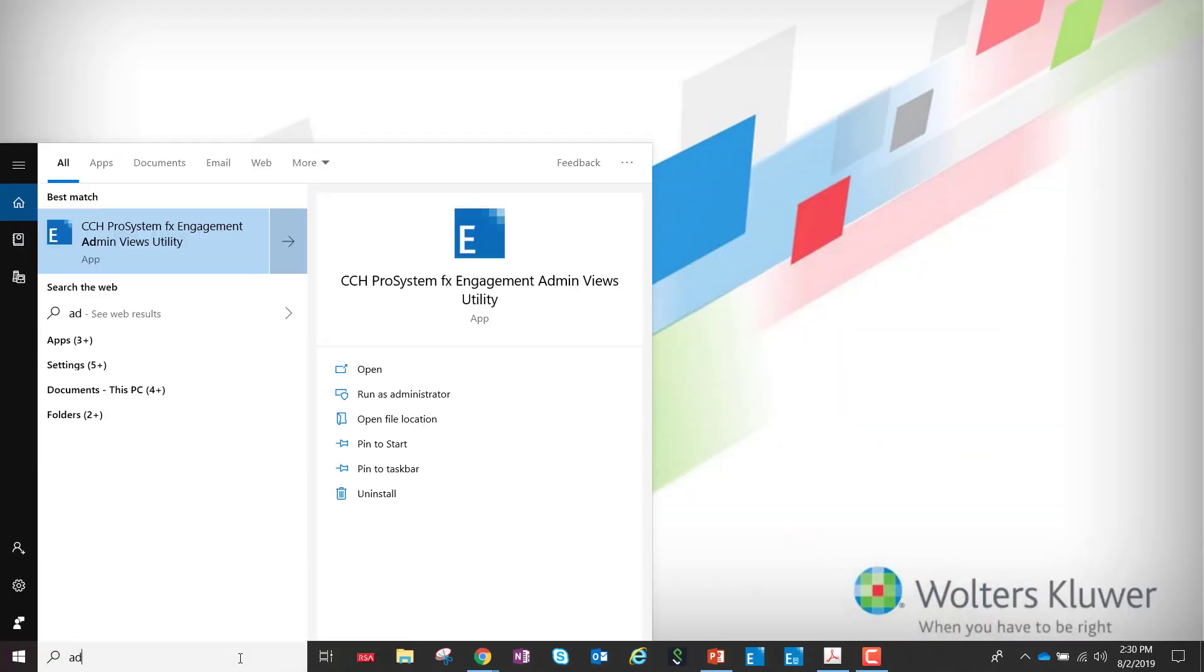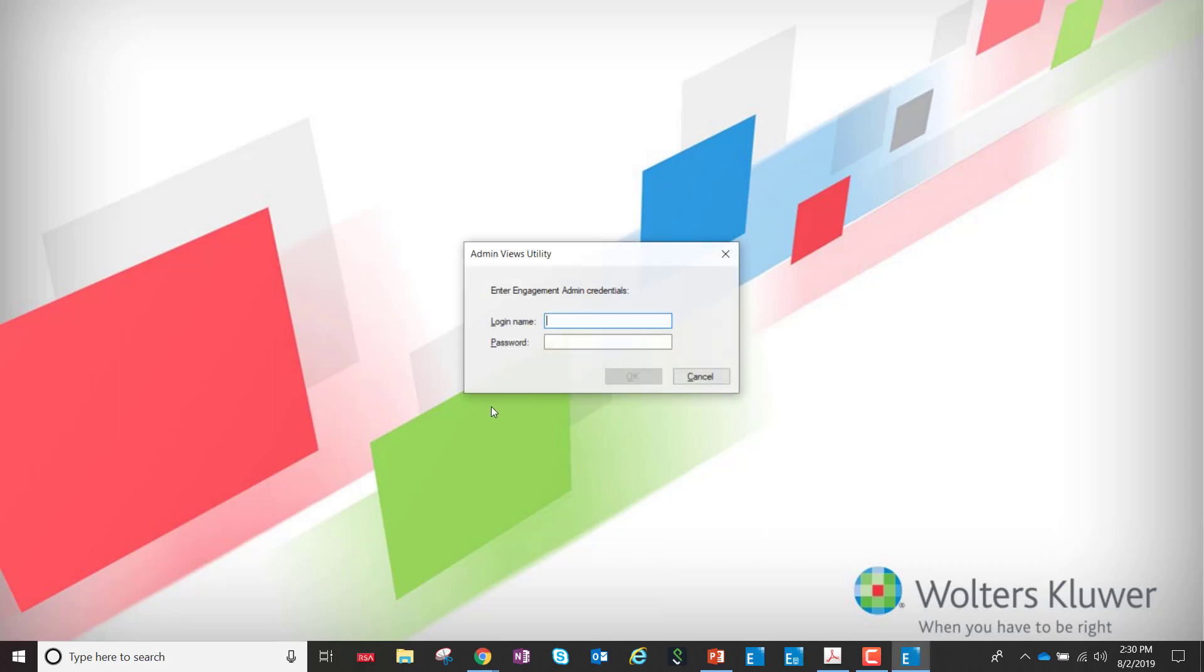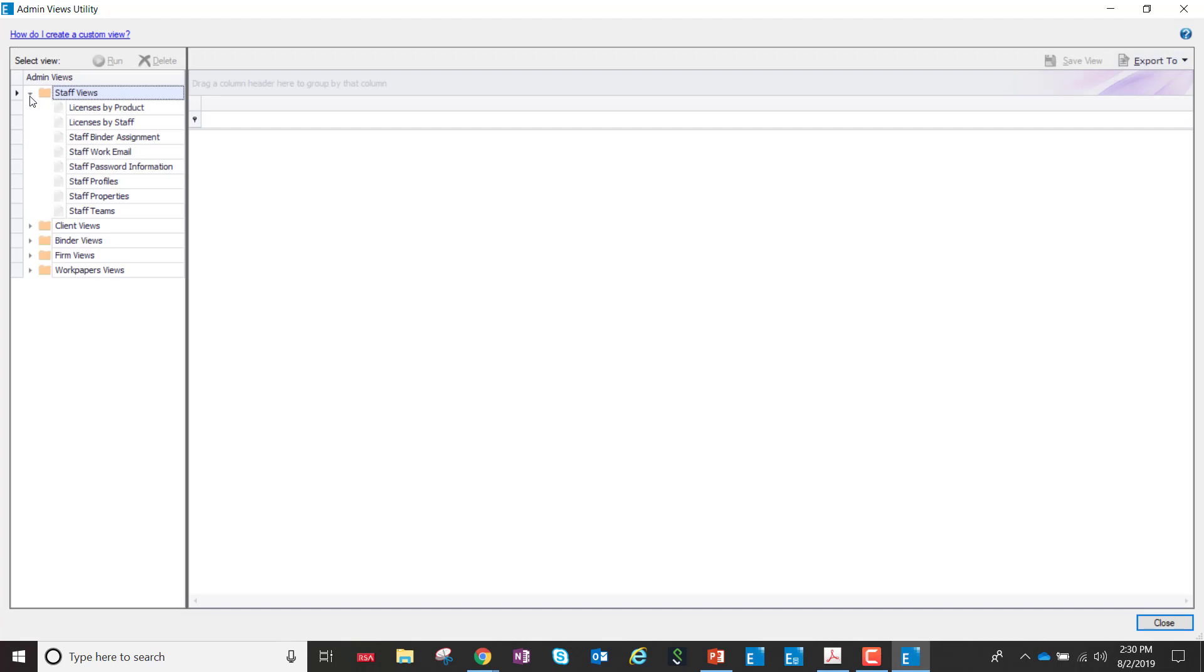The Admin Views utility is a new tool that was added a couple of years ago to allow administrators more reporting capabilities.